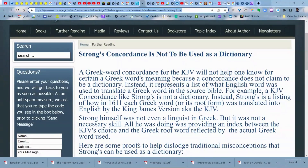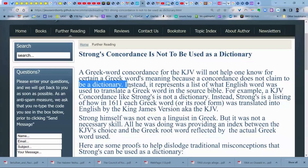If you study the word concordance, it doesn't mean dictionary. It means how is this same Greek word translated by the King James translators in every other place it appears in the New Testament? That's a King James concordance. All you're doing is looking up how that same Greek word is translated in other passages, but it doesn't tell you what the range of meanings are for the passage you're looking at. A Greek word concordance for the KJV will not help one know for certain a Greek word's meaning, because concordance does not claim to be a dictionary.